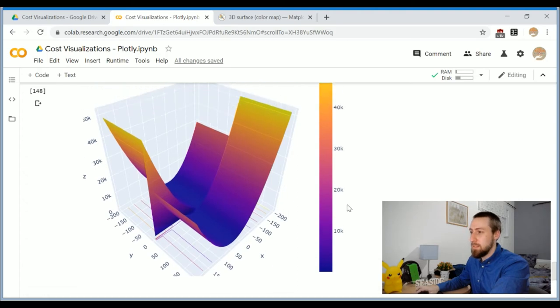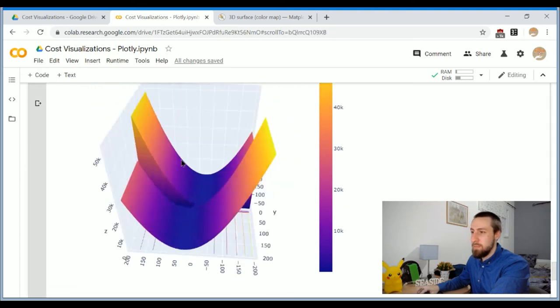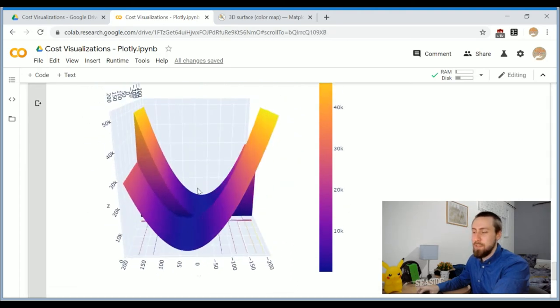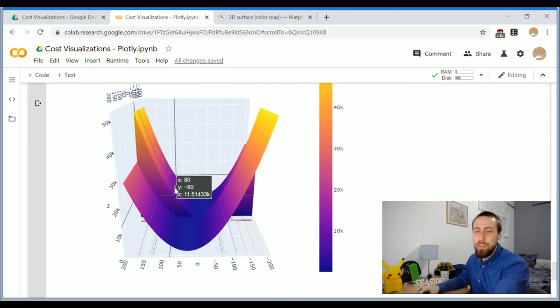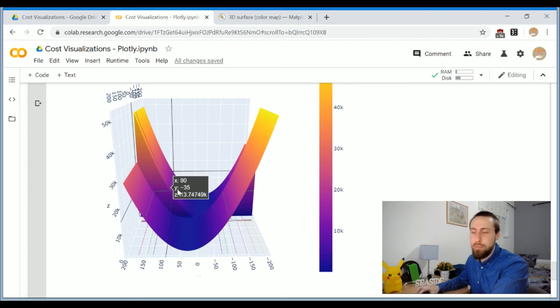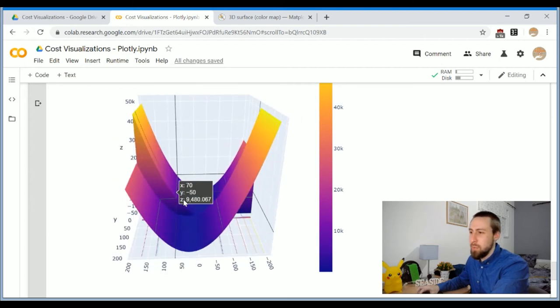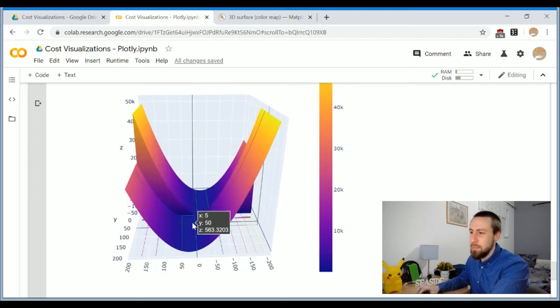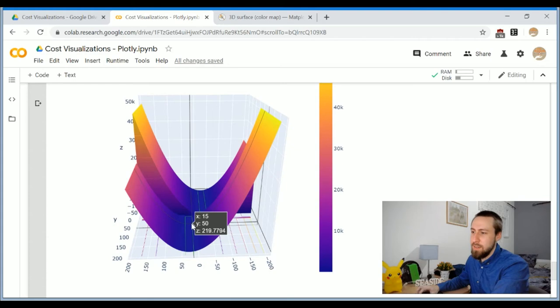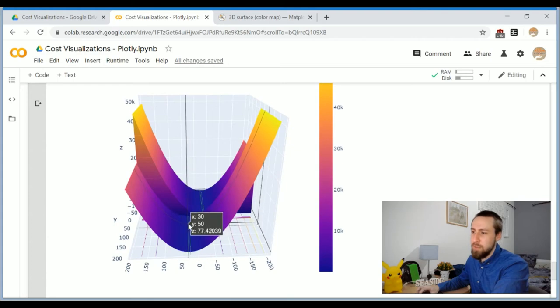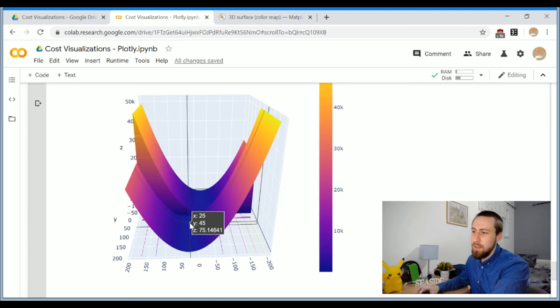So this looks quite a bit different. It's not the same bowl-like convex shape we had for the linear model. We have two minima, and you see the green mark really helps to see that it's the same value in both of these minimum points.